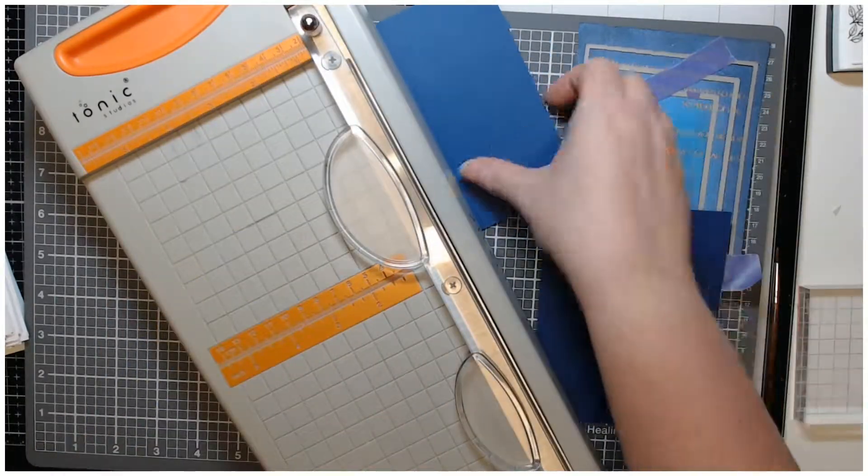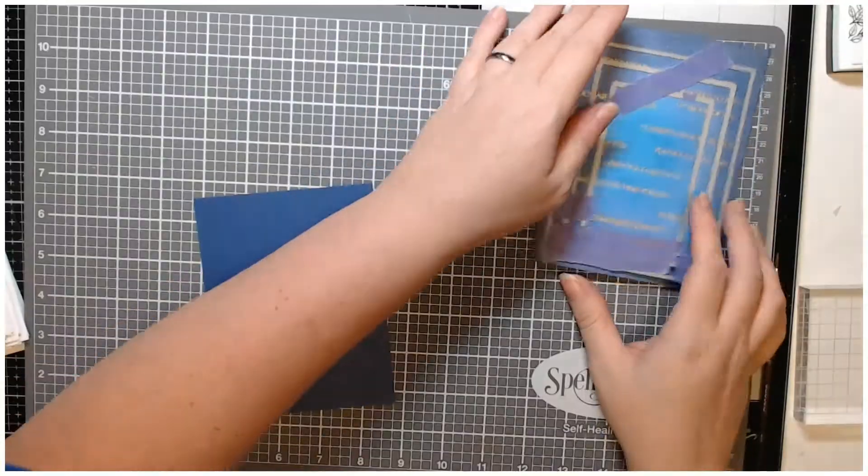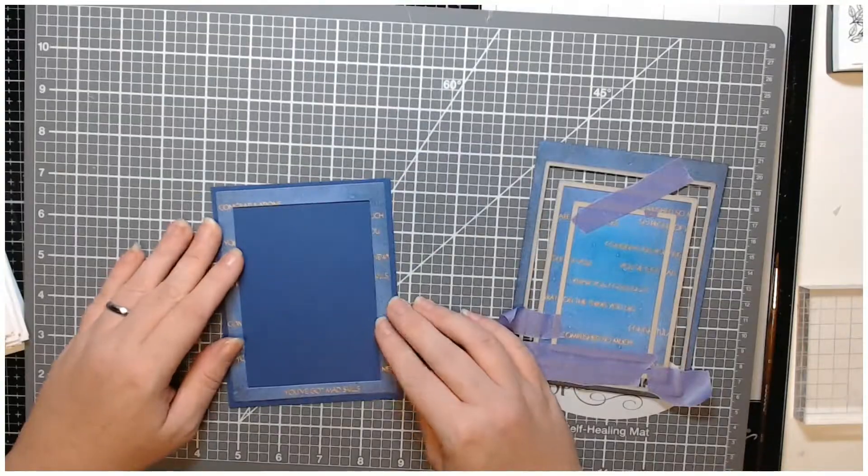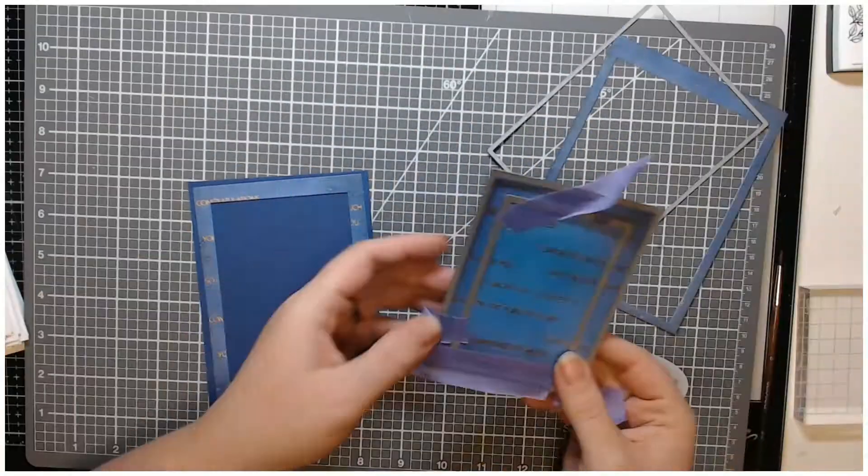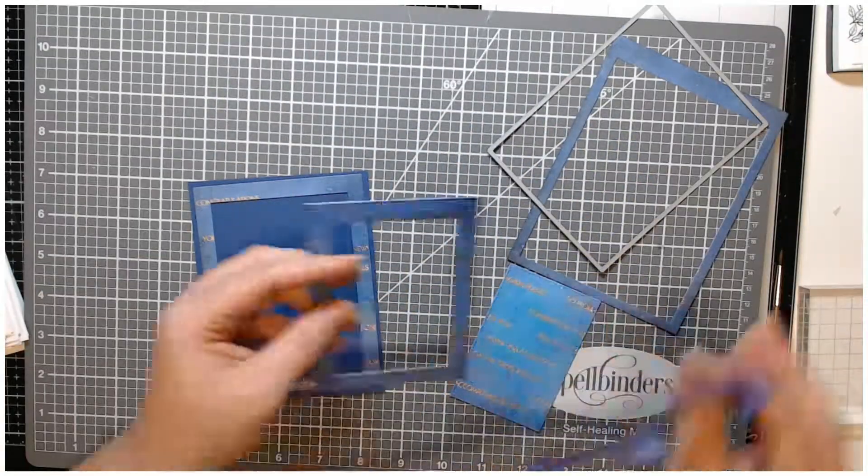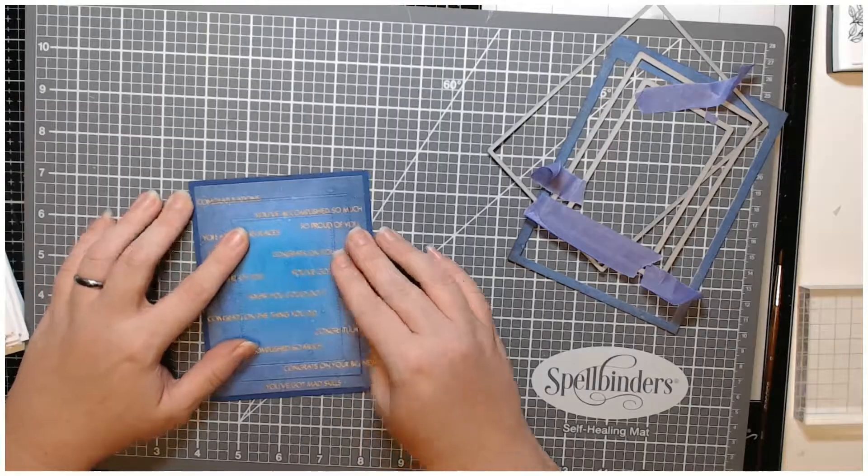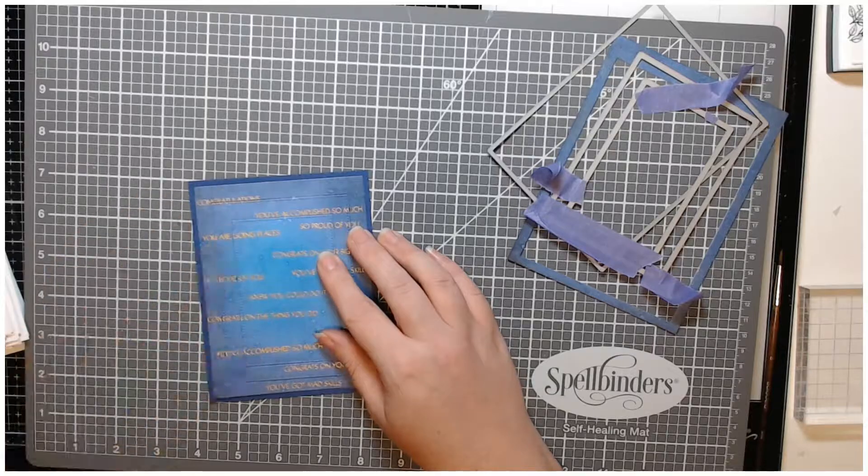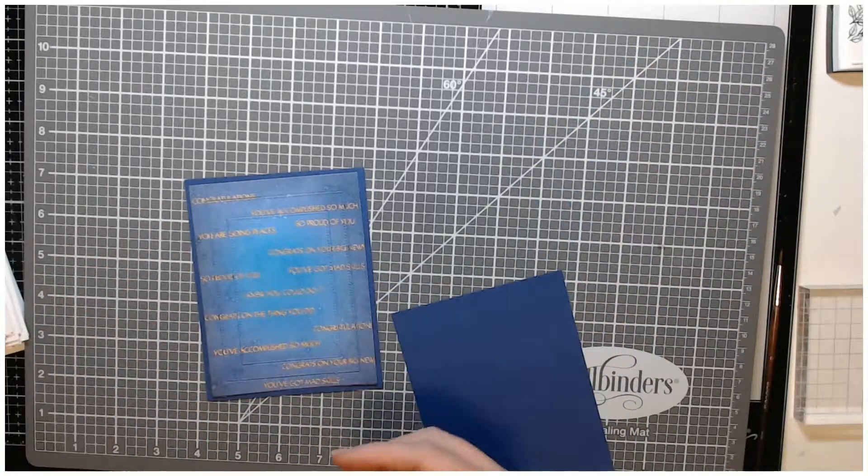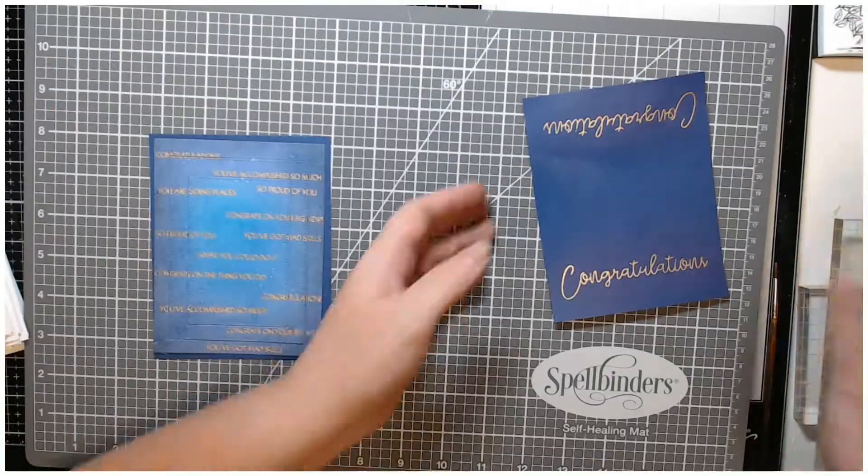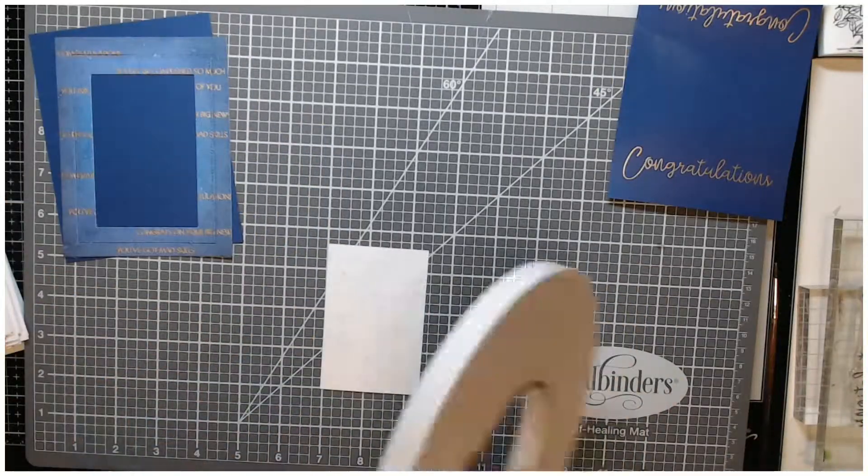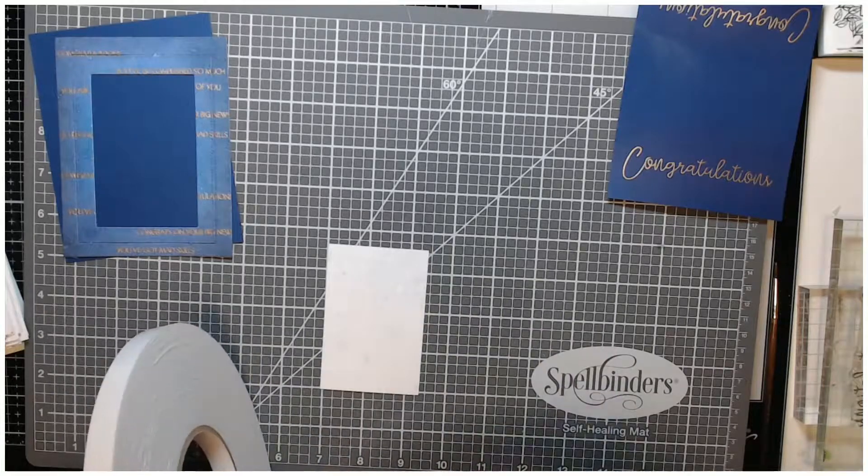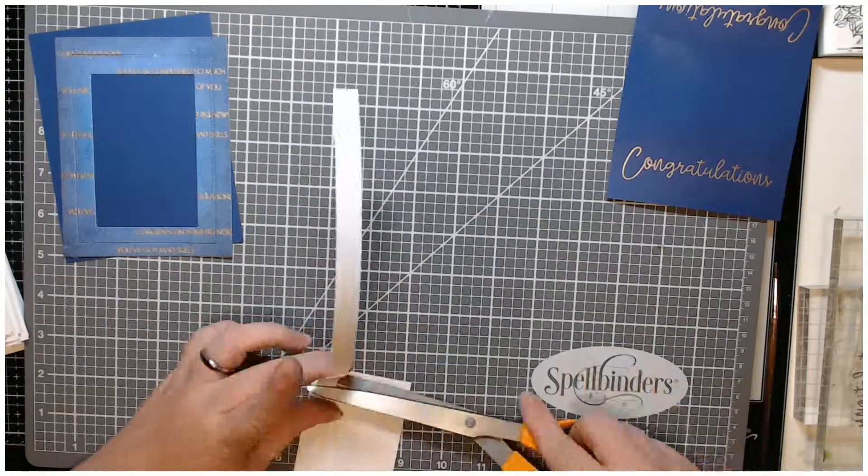So then I took the entire set of three dies and used that to die cut my panel. This is a coordinating cardstock, I think it's a cheap Michael's or Joanne's cardstock. Here I had all three pieces and I just laid them on there to see if I really liked the color of the cardstock that I picked.